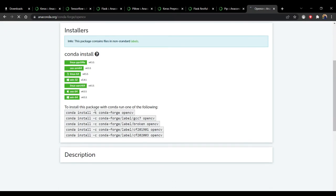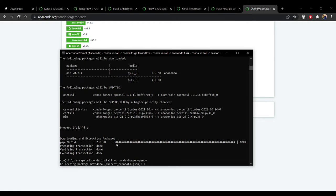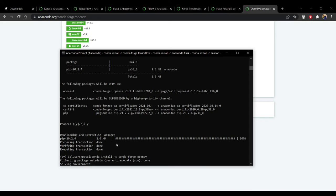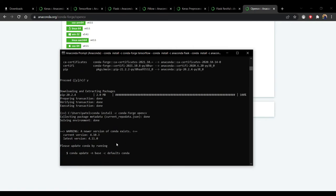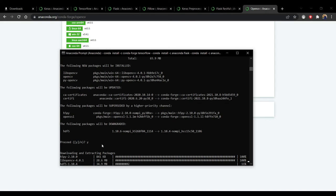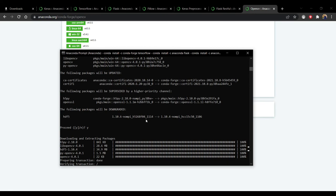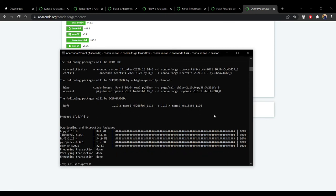Copy the first command and paste it in the terminal. It will take some time. Press Y to proceed. As you can see, the OpenCV library has been successfully installed.